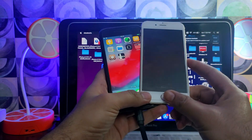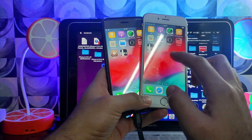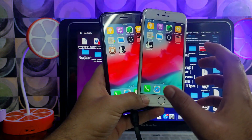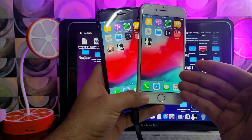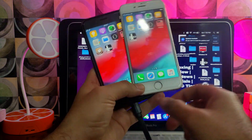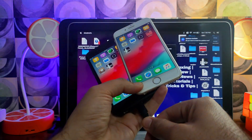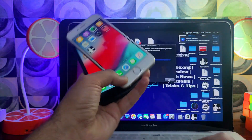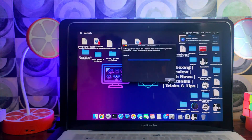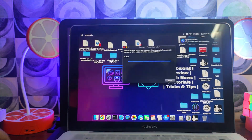Now both devices have been jailbroken — one is the already iCloud bypass device and another is a normal iPhone. Now let me go to my Windows system again.